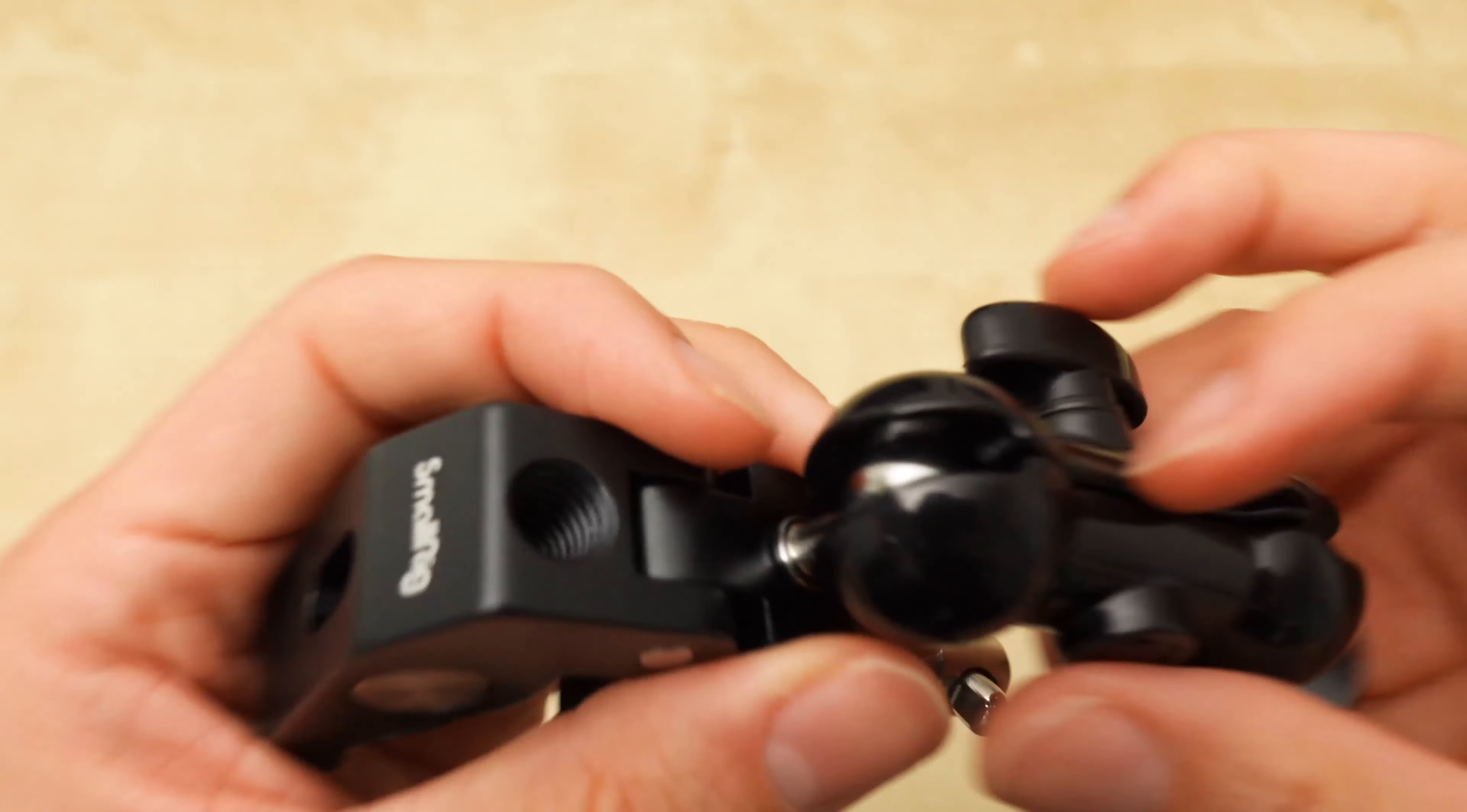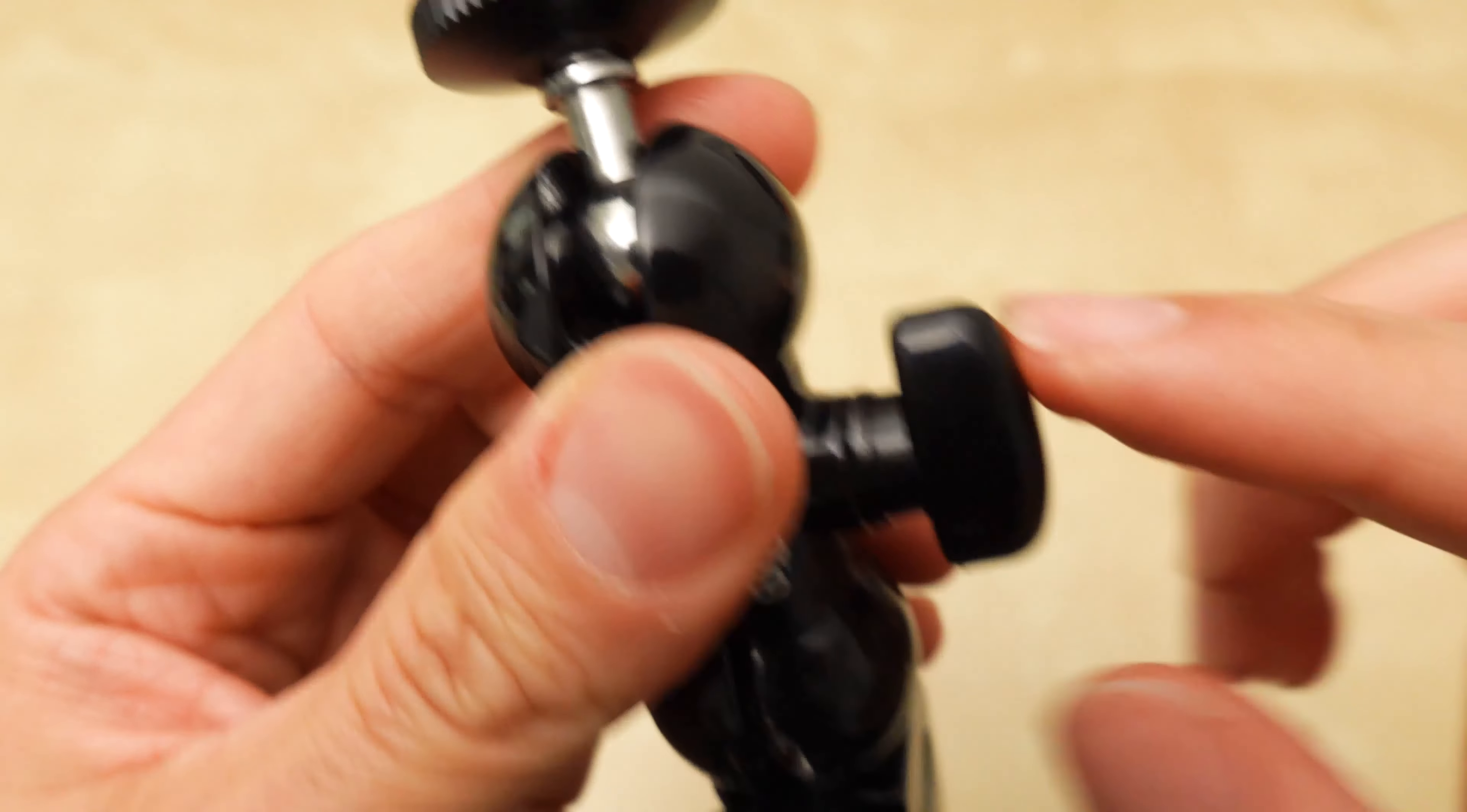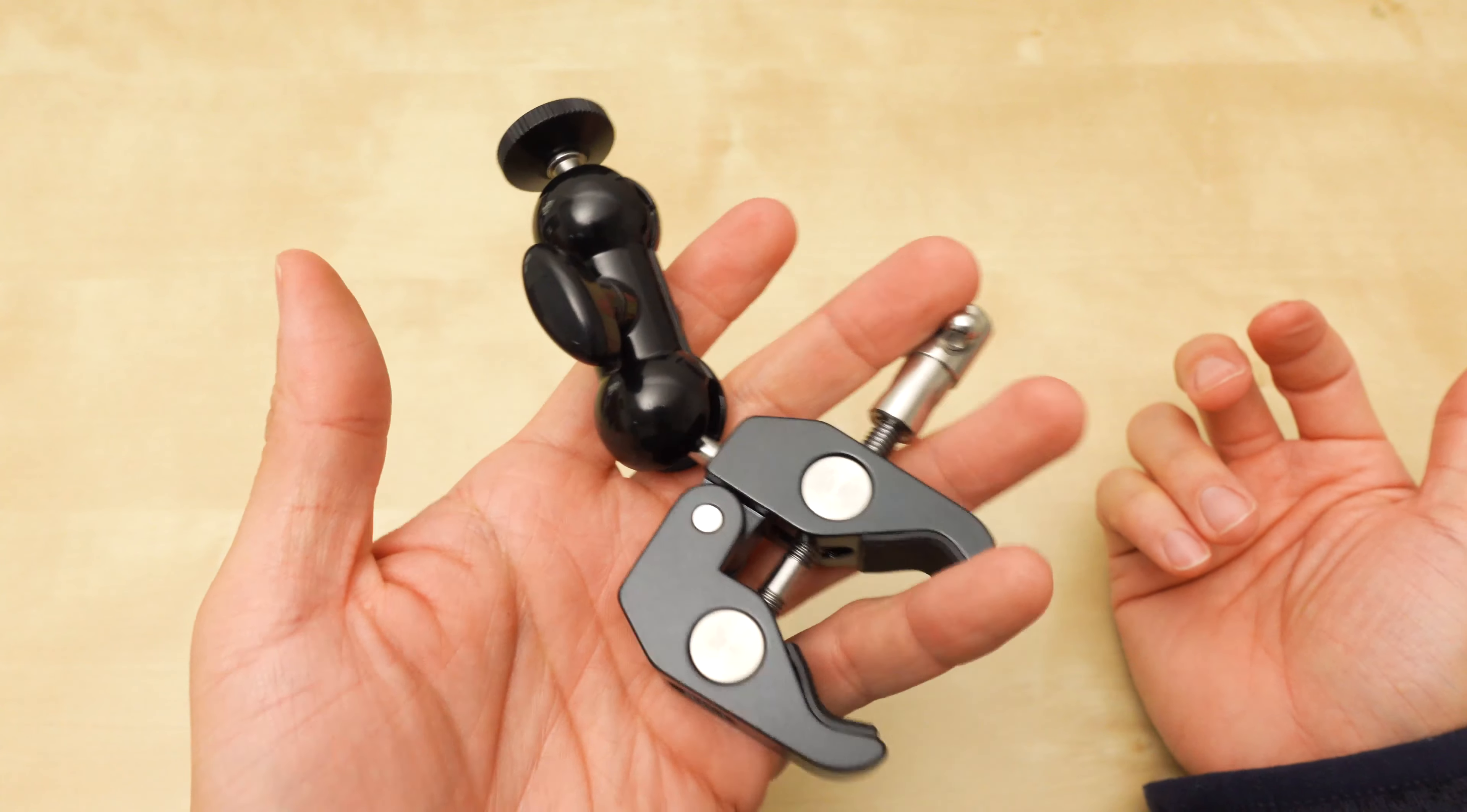Pretty simple design. There's a three-eighths and this is the quarter-twenty. I think you could unscrew this as well. And then this one plastic knob. This is the only plastic part. The rest seems to be metal. And then you do this plastic knob, tighten it up, and it tightens both ends. Pretty simple.